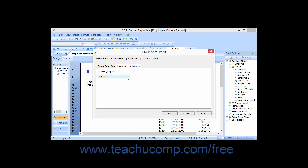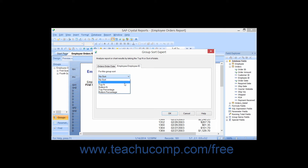You can use the For This Group Sort drop-down to choose either No Sort, All, Top N, Bottom N, Top Percentage, or Bottom Percentage. The way that you can filter or sort the groups by their calculated summary fields will vary depending upon which option you select from this drop-down menu. So let's look at what you can set for each option.